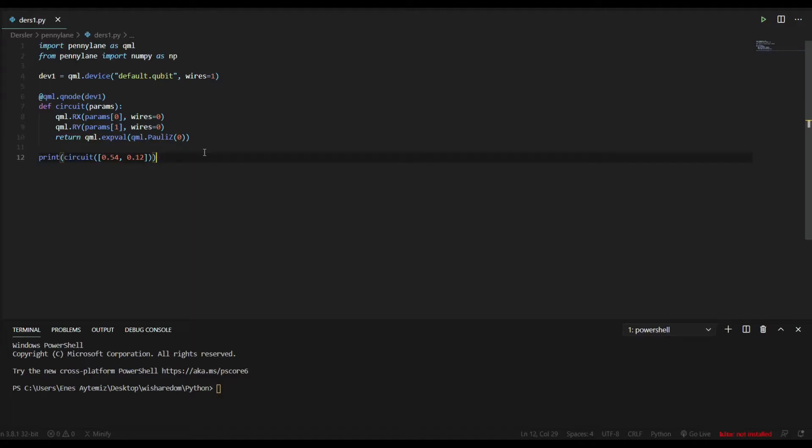Hello everyone, I am Can from WeShareDem. Today we will learn how to use PennyLane.